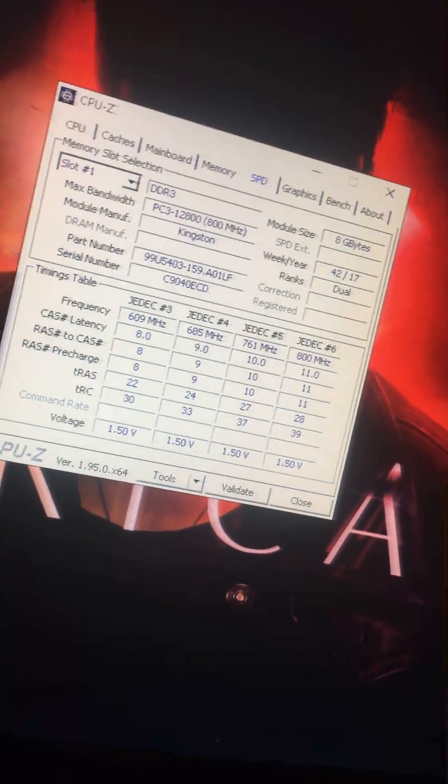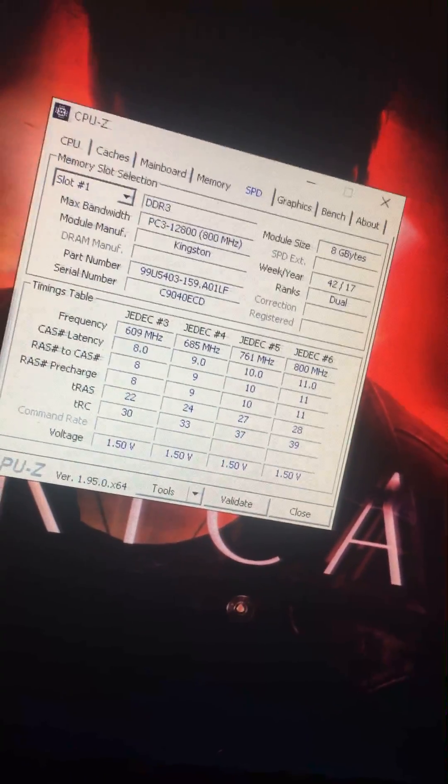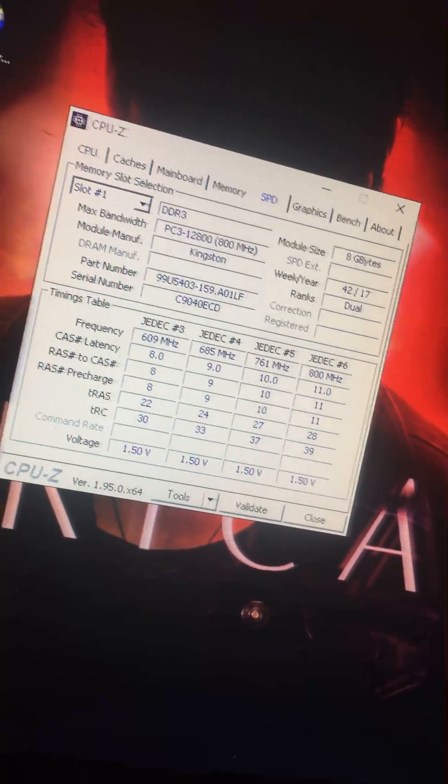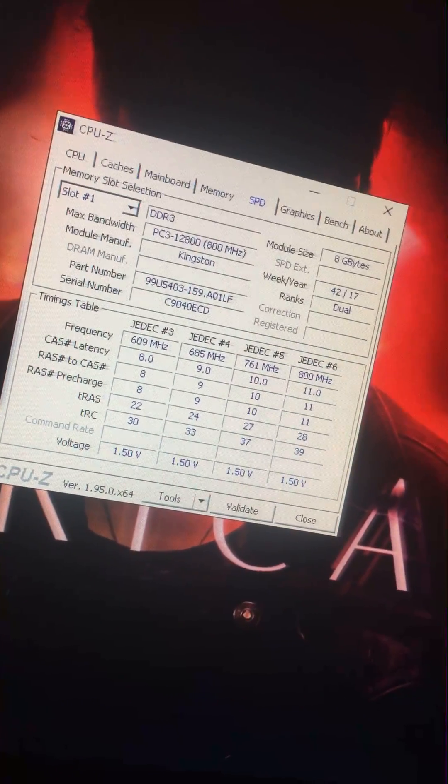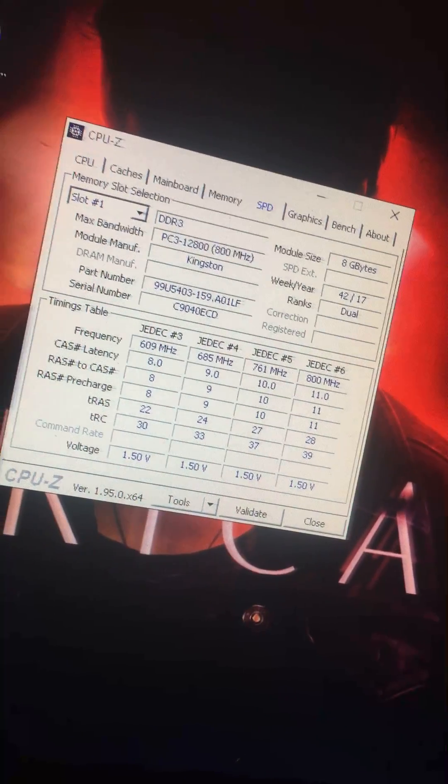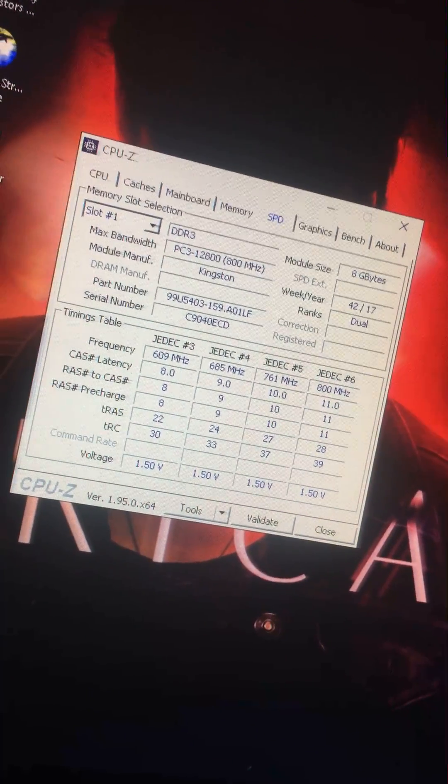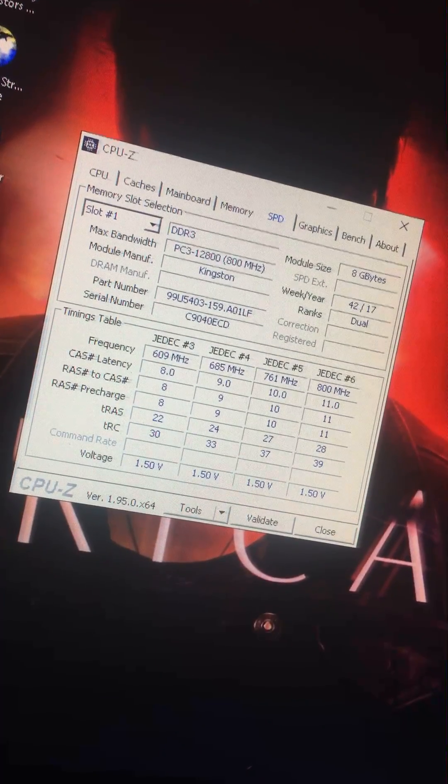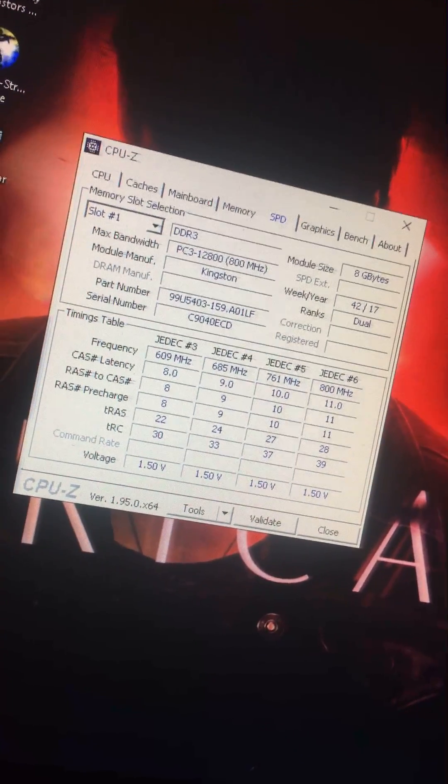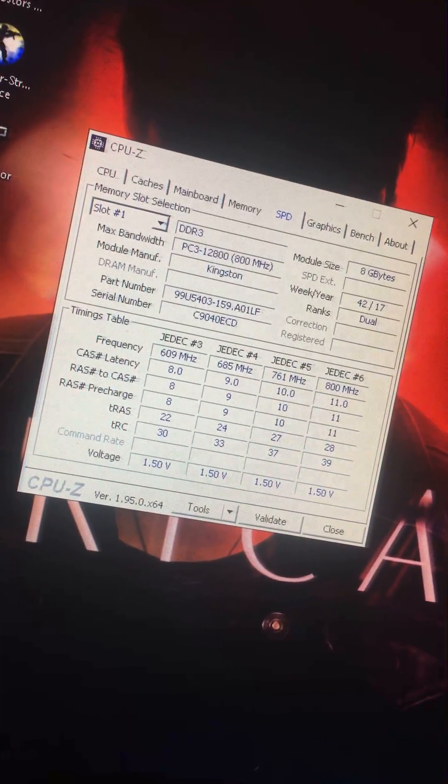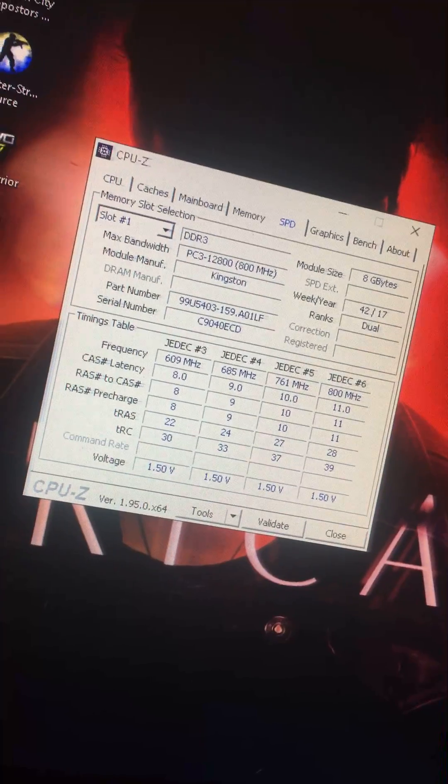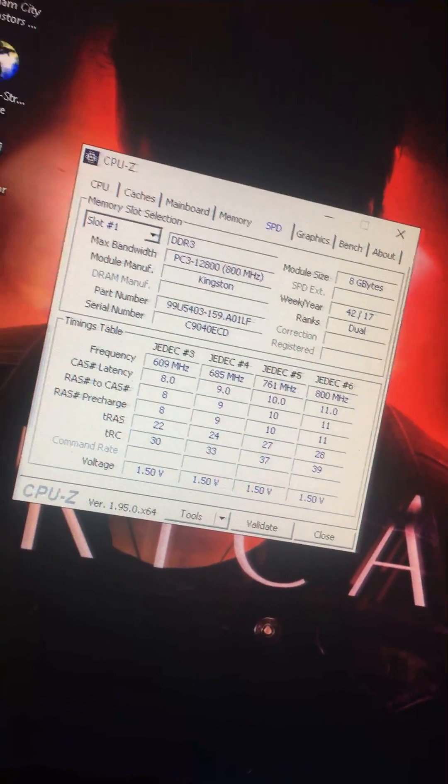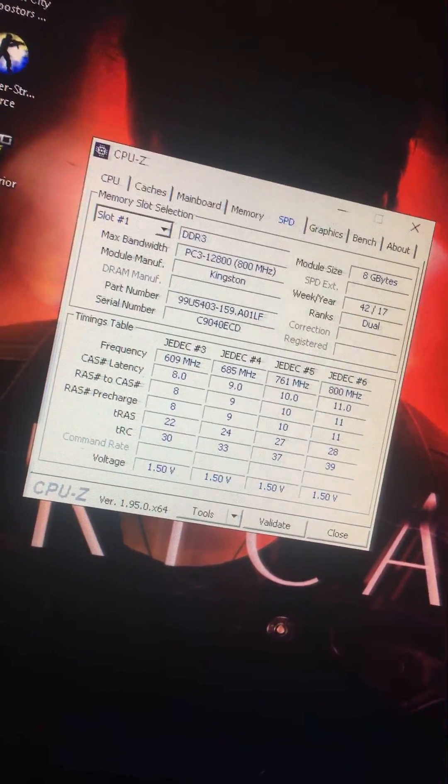So you might as well use like server memory or something because you're being screwed. And if you look at your games, they will go about 10 frames slower, as if you downgraded. Very important here.